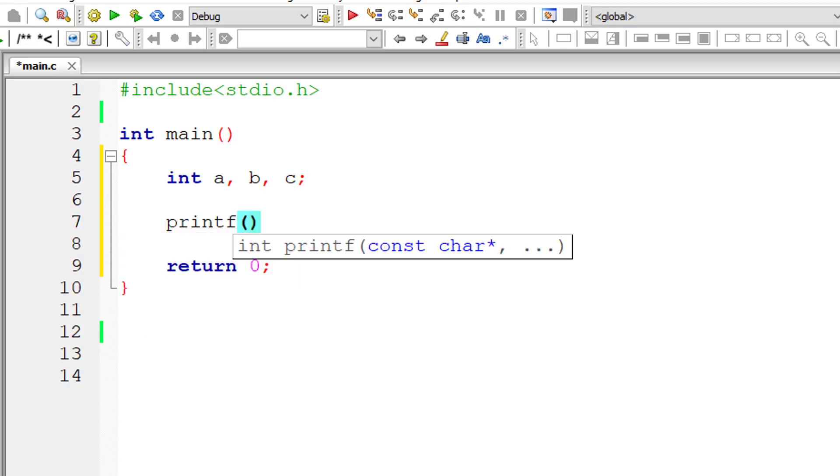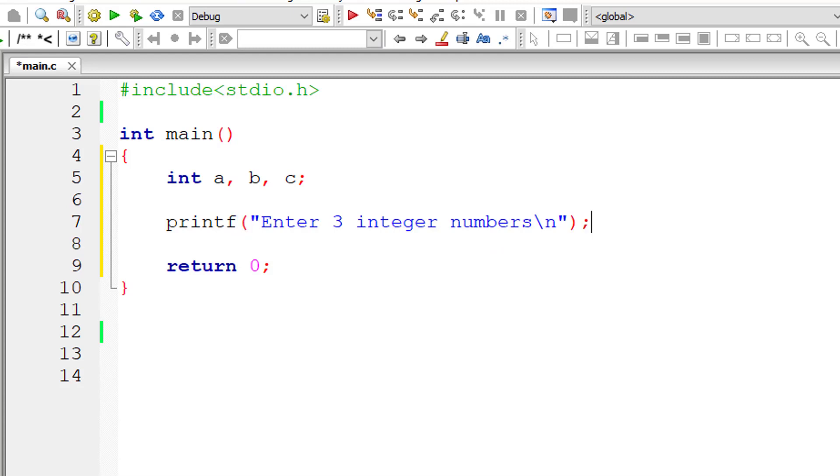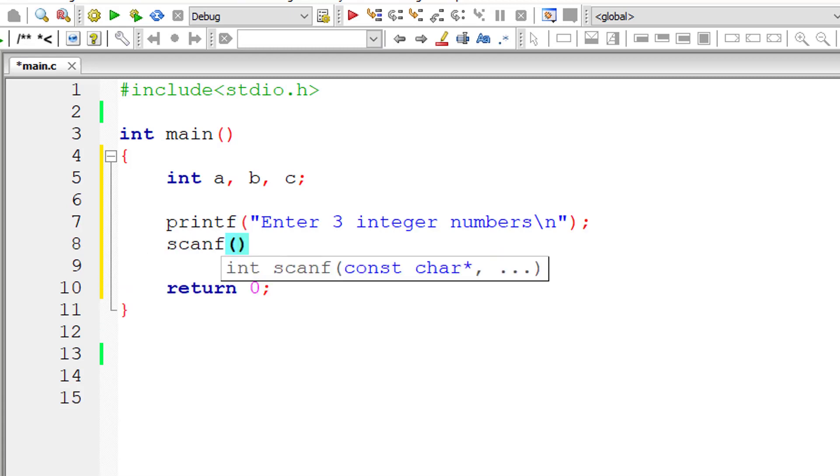I'll ask the user to enter three integer numbers and store it inside the address of integer variables a, b and c.